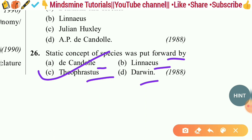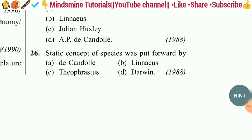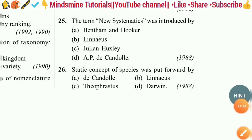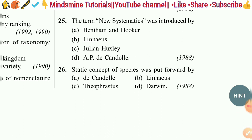That was all about the Living World chapter. We completed and solved a total of 26 questions. You have to mention your marks out of 26 in the comment section. Don't forget to like, share, and subscribe. Thank you so much — happy learning!